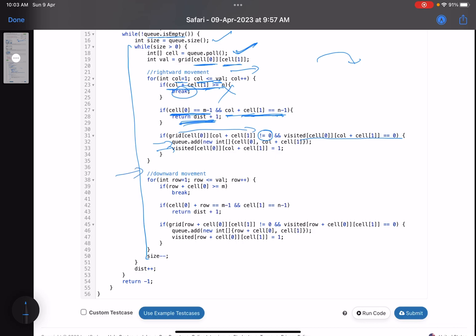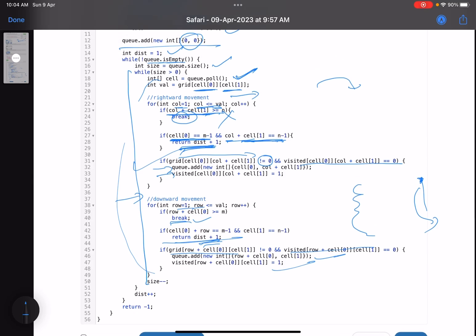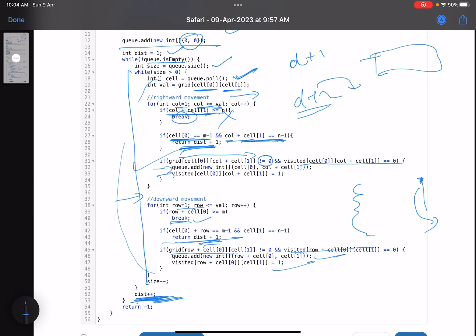Similarly for the downward direction: check possible row values. If the row you're jumping to exceeds the number of rows, break. Check if you're at the last column and can reach the destination in one step — return distance plus one. Otherwise, if the cell is not zero and not visited, add it to the queue and mark it visited. At every step, increment the distance — at distance d you've traversed, add everything for d plus one, then d plus two, and so on.